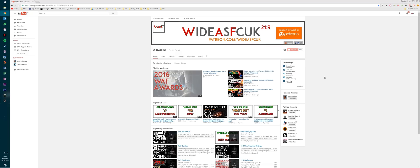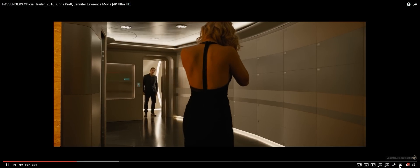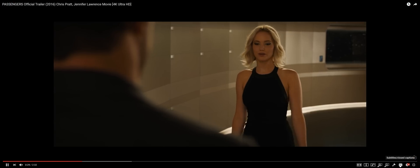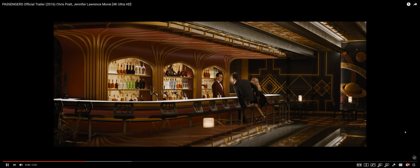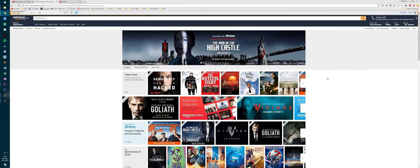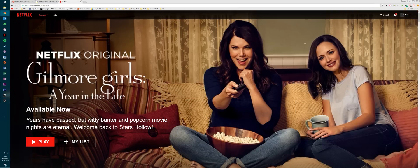The biggest bane for anyone on a 21x9 monitor are black bars when watching video, especially black bars on 21x9 content. This extends across YouTube, Netflix, Amazon Prime Video, and more. Luckily, there are some powerful tools to fix this, both for Chrome and Firefox.